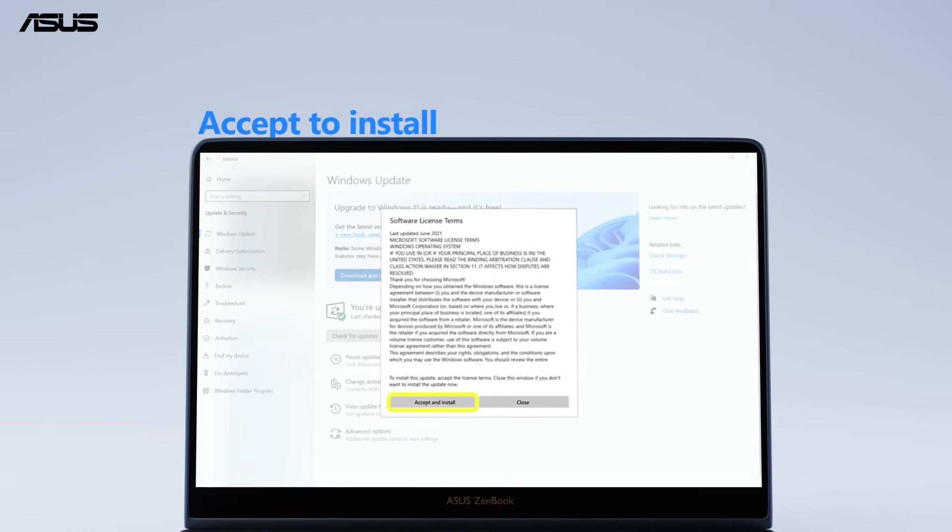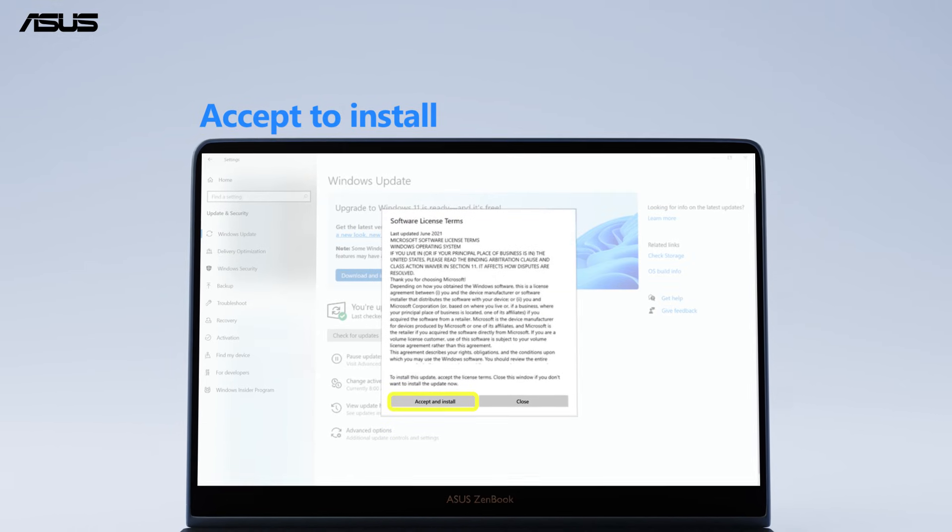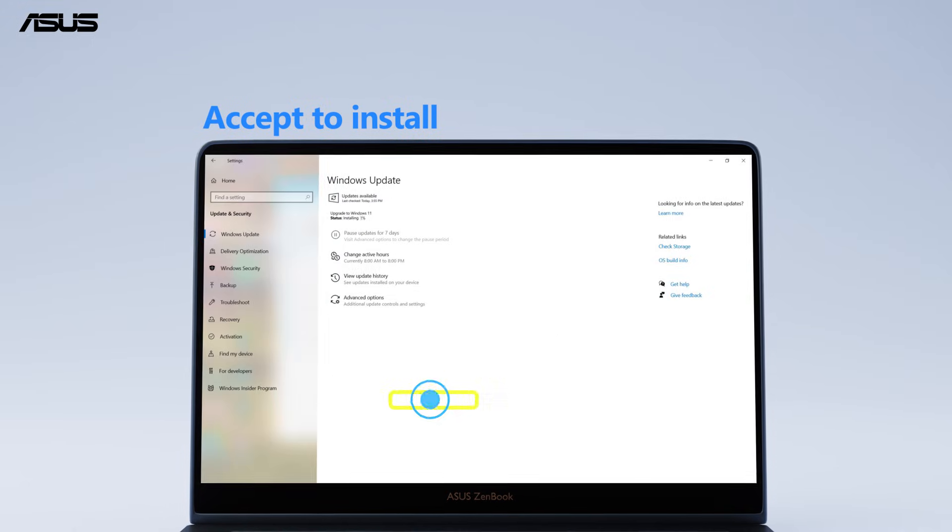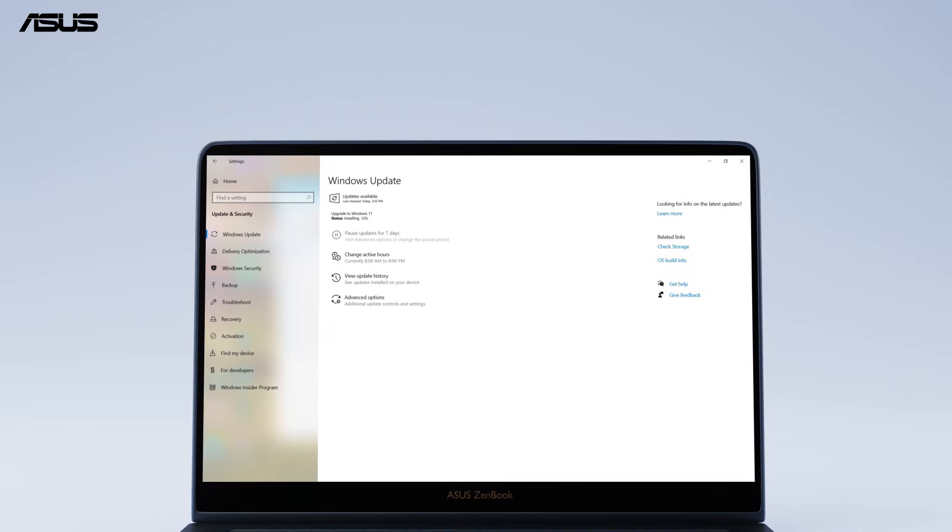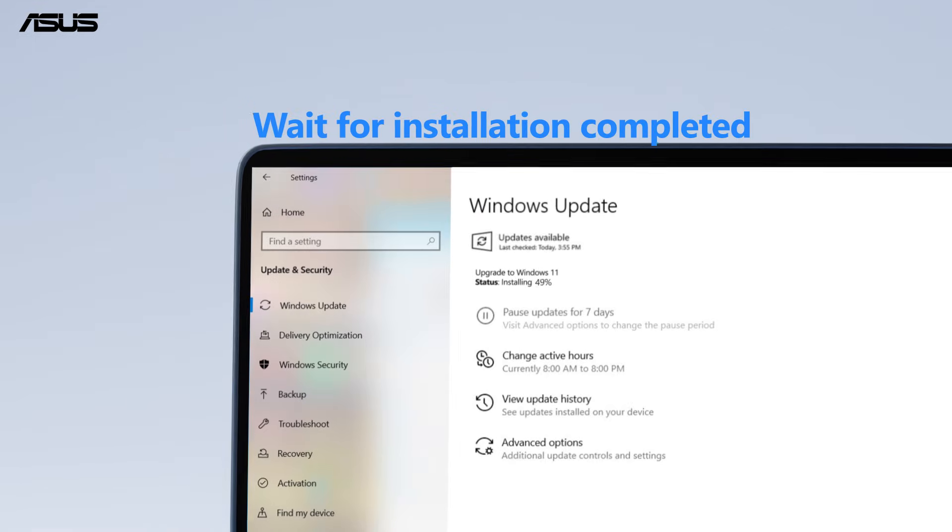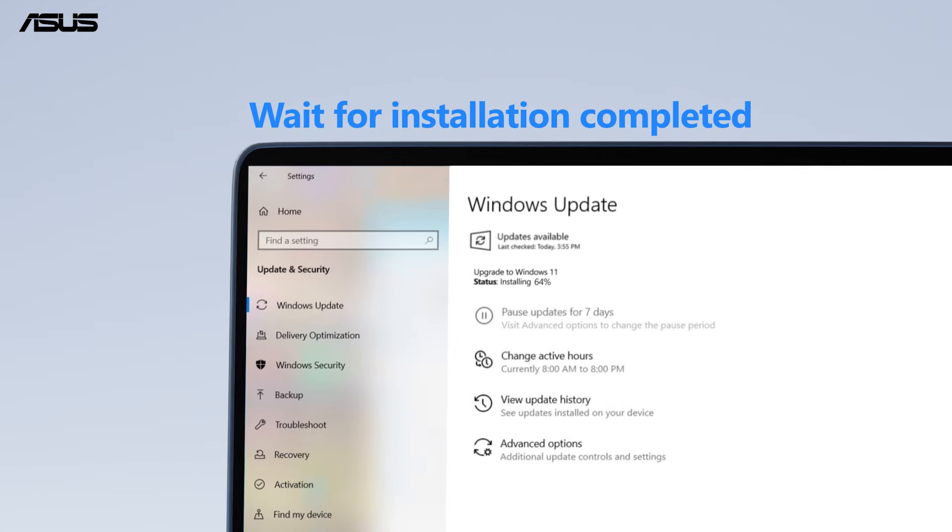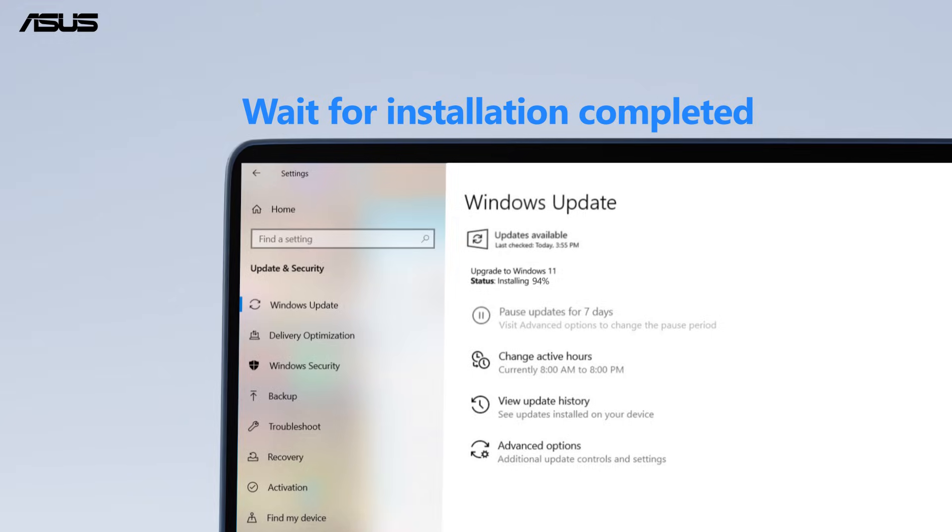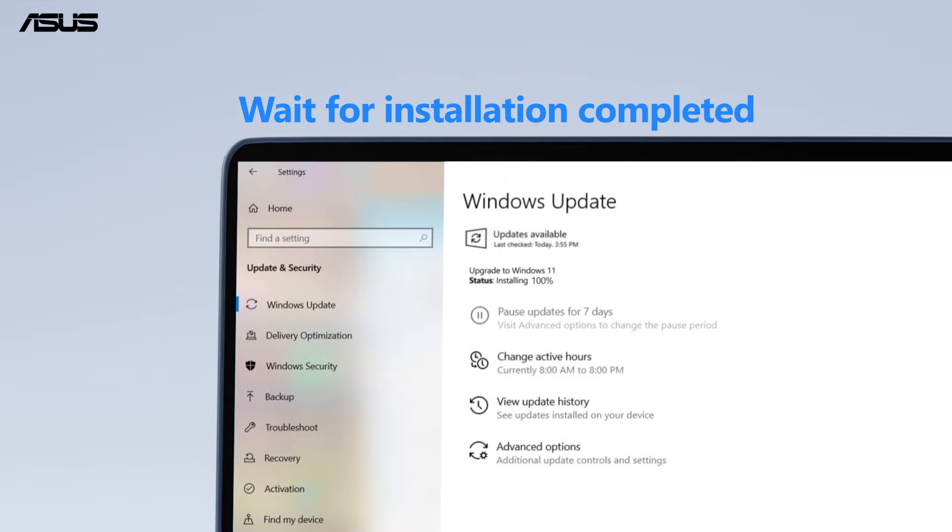Review the software license terms and click Accept to install. Wait for Windows to complete the installation process and your PC will restart.